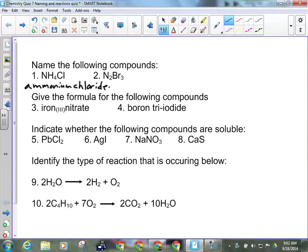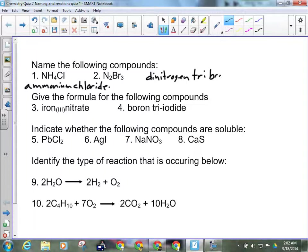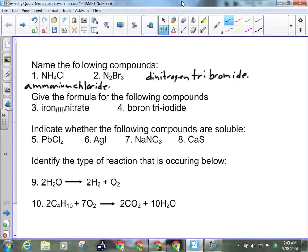No capital letters. And the second one is a molecular compound. It is going to be dinitrogen tribromide. Again, no capital letters. Questions on the first two?